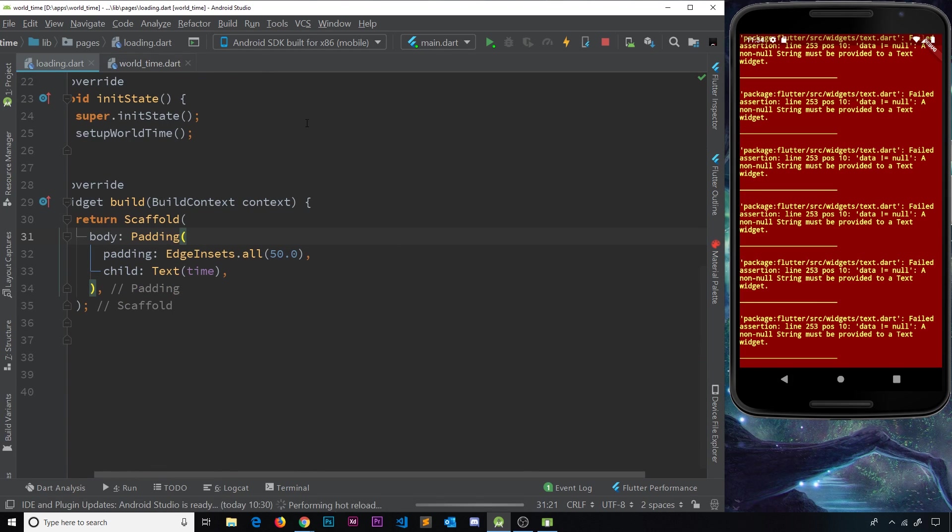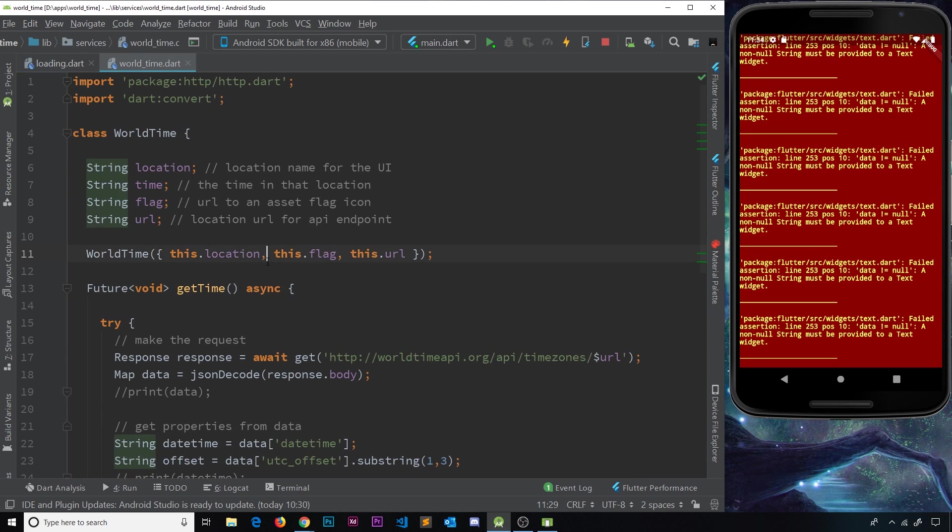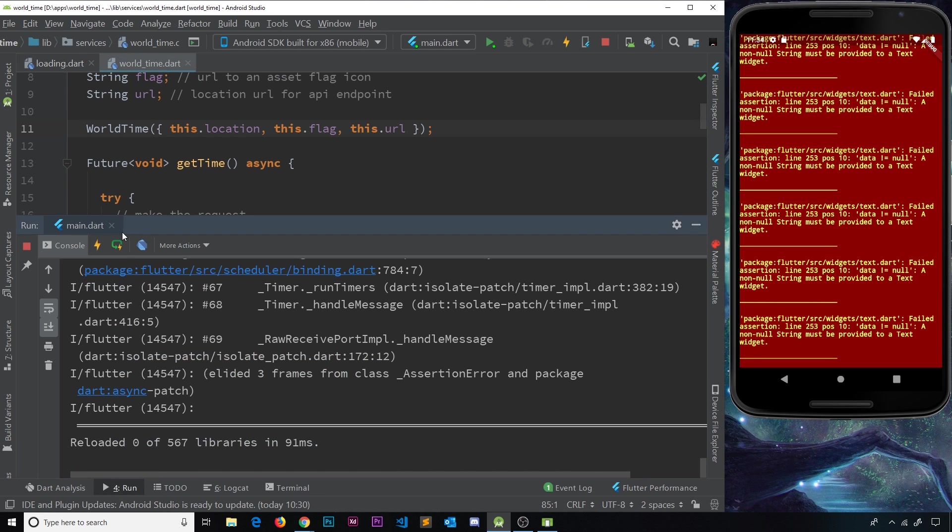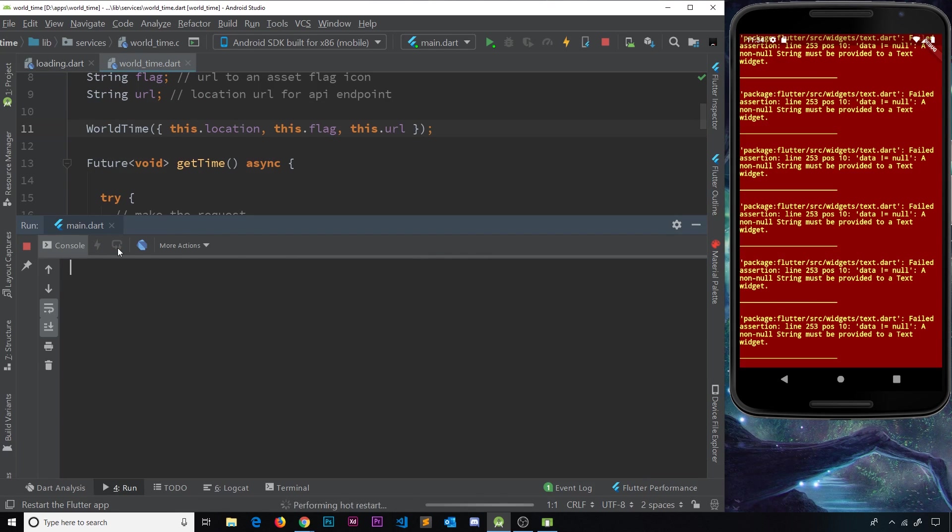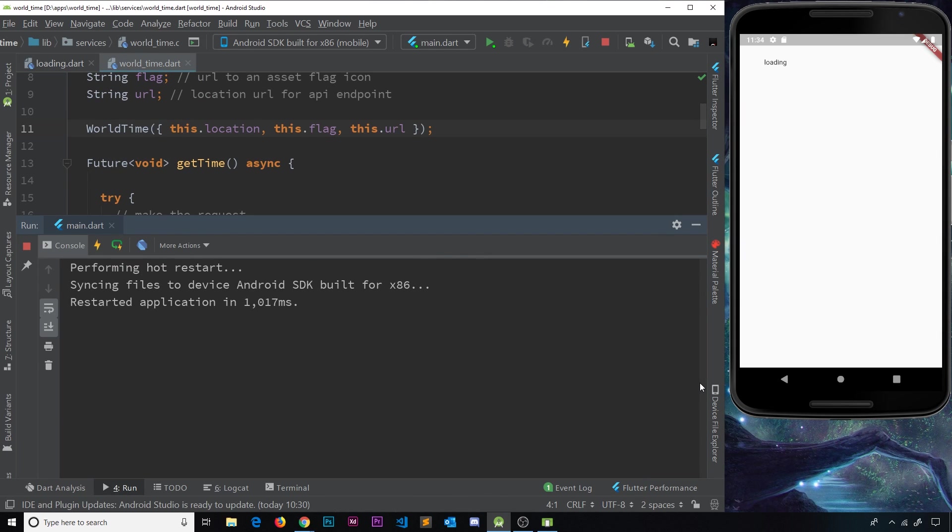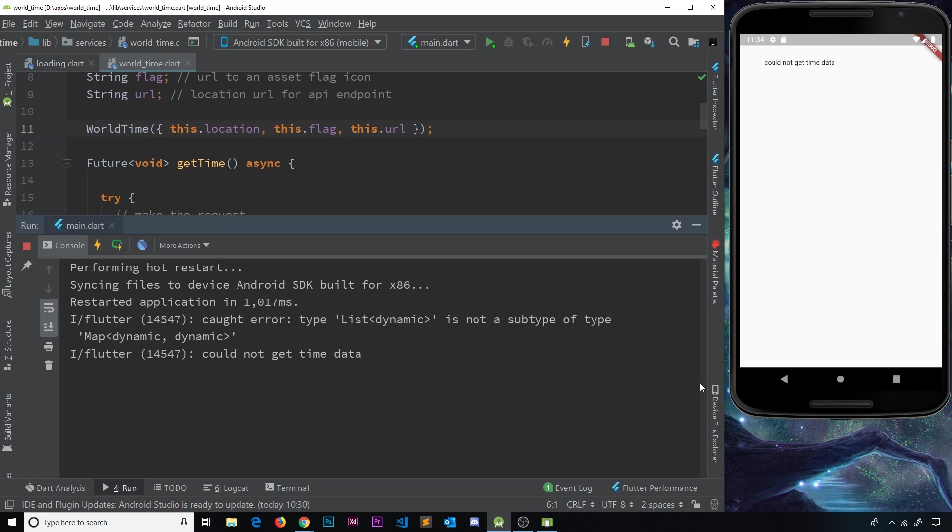So let me save all this, go to both files and save, go to run, and then go to hot restart. Cross your fingers and hope this works. Okay, cool. So now we can see this thing could not get time data.